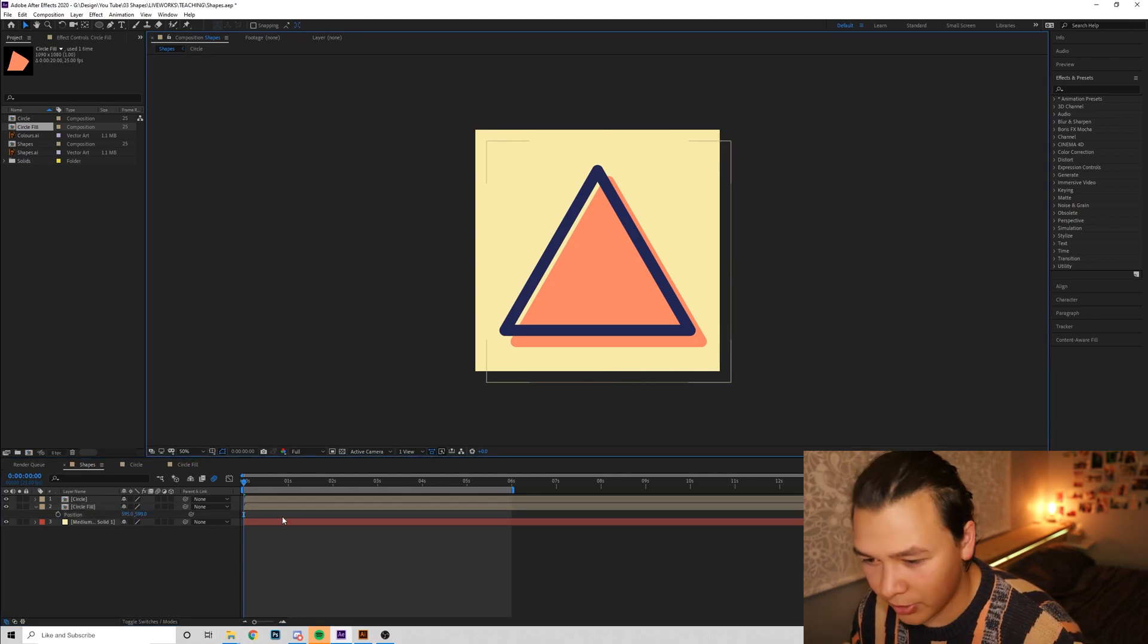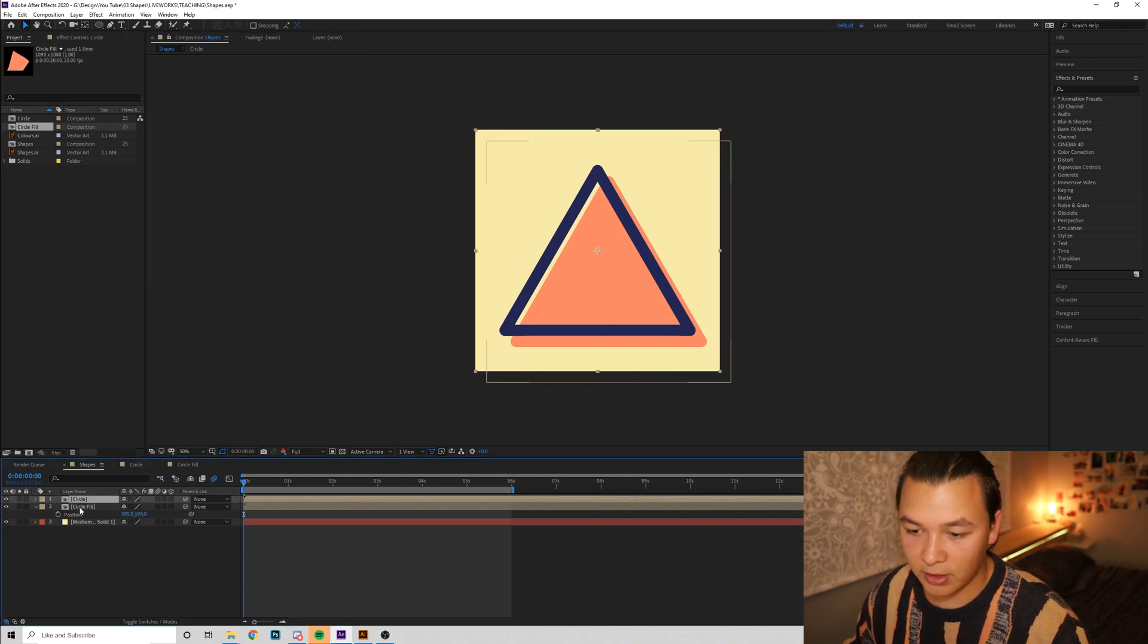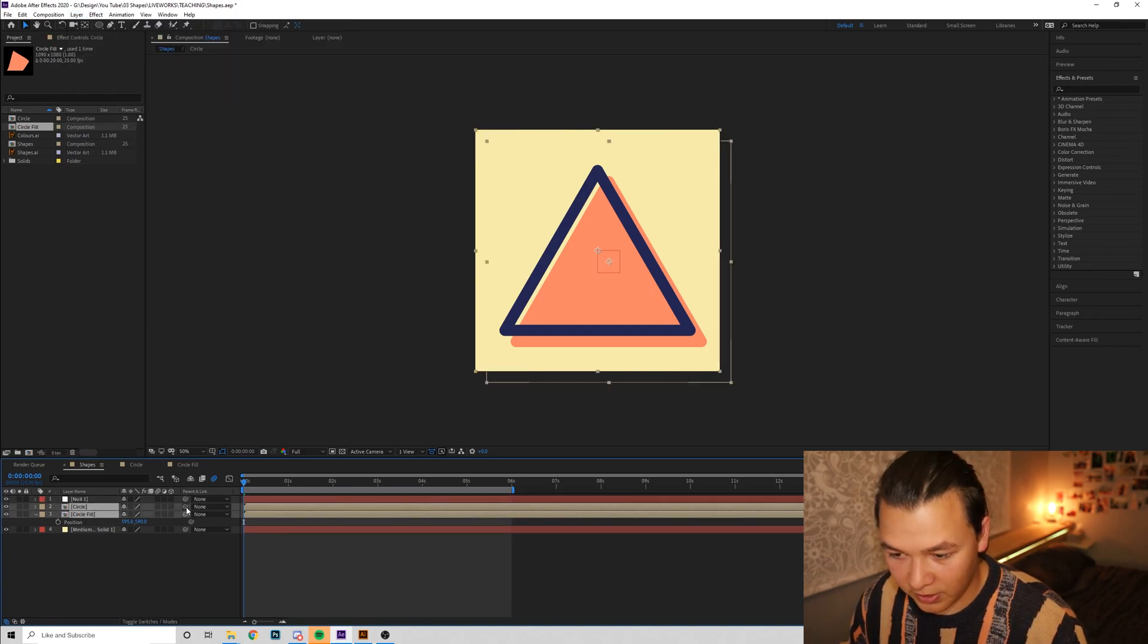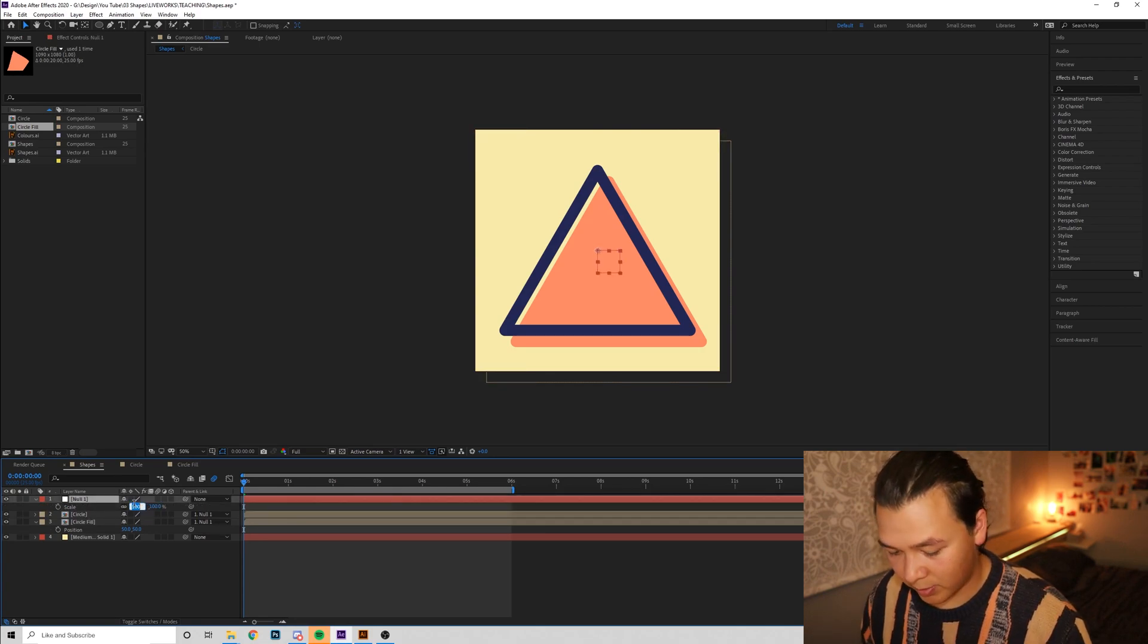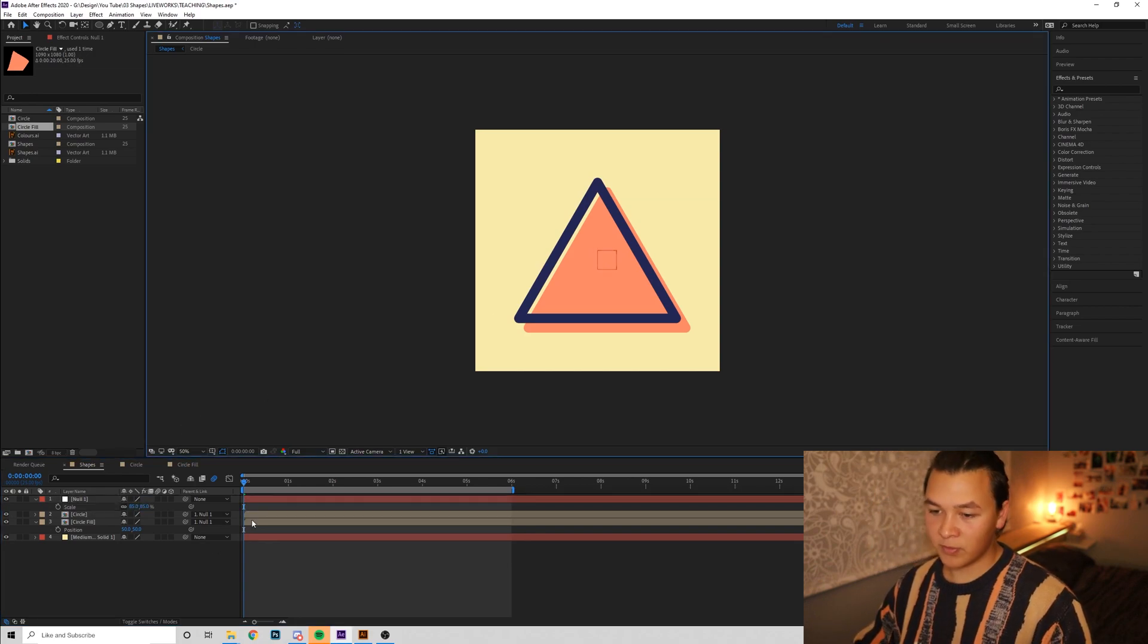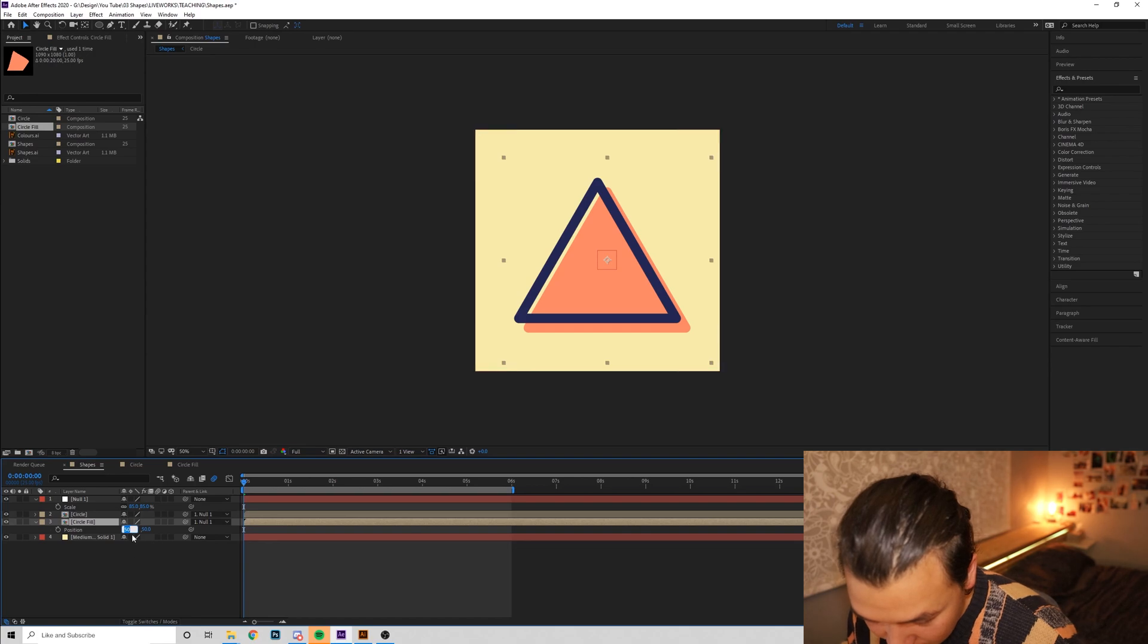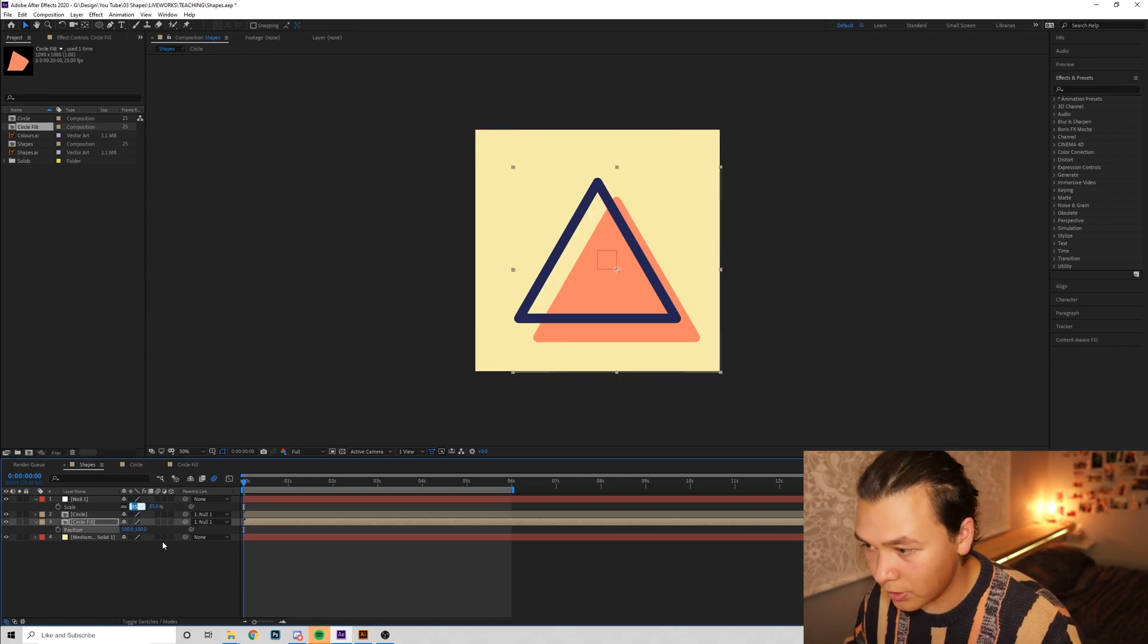That might not be perfect. This is all looking a bit big. So I'll just create a new null object and parent both of these to that. And I'm going to scale this null object by maybe 85%. Give it a bit more air. And then I'll grab this circle fill and now it's just 50. So we'll just go 100 by 100.